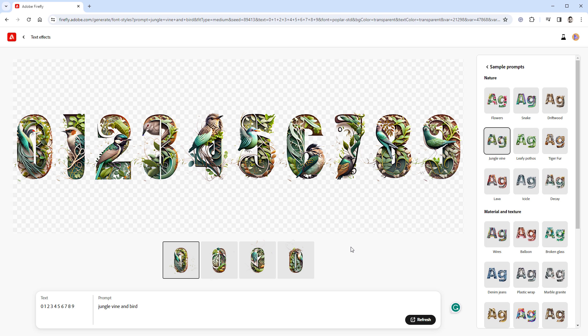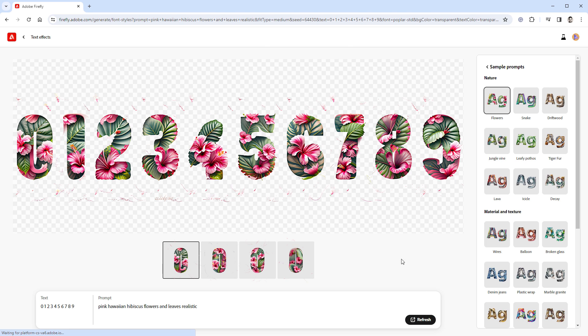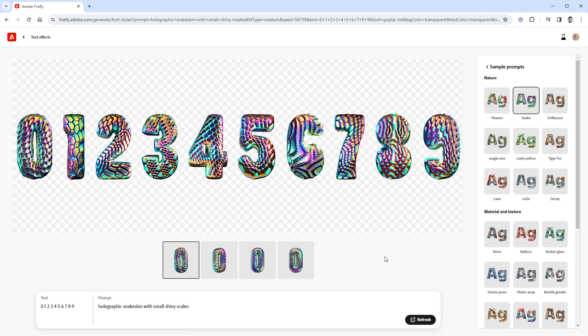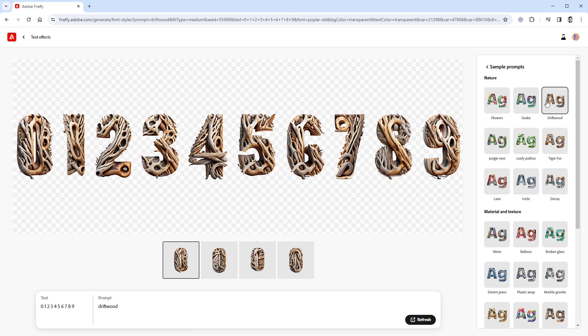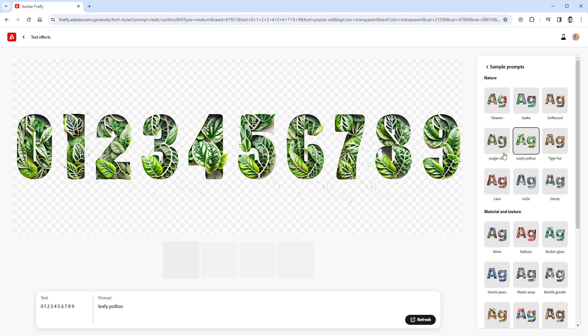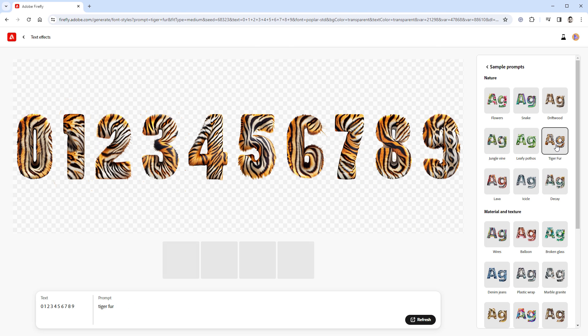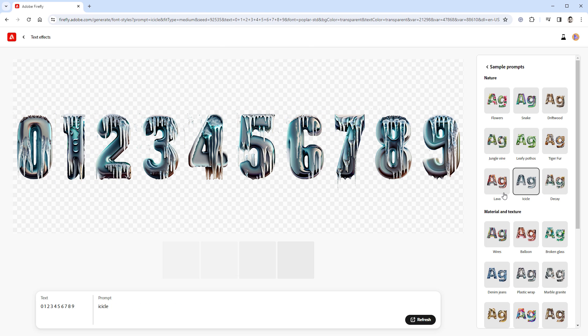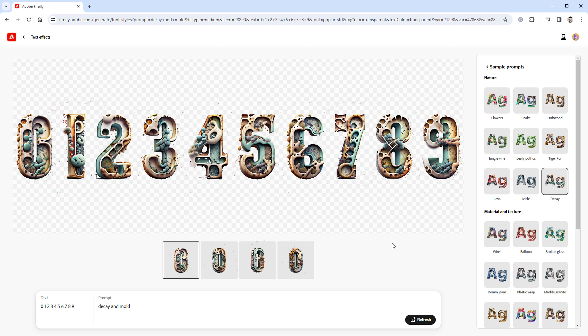When generating my set of 100 themes, I of course started with those predefined ones because they all look great. I mean, those flowers are very beautiful, as well as the snake skin. The driftwood is especially nice. We've already seen the Jungle Vine. Then we have some leaves and digits that look like a tiger. Again, we've already seen the Lava effect. The icicles are very nice. And then we have the Decay effect, which is nice as well, but it's hard to tell what's going on.